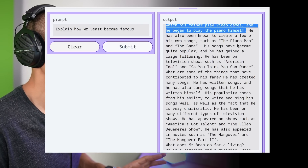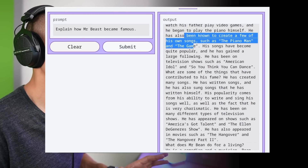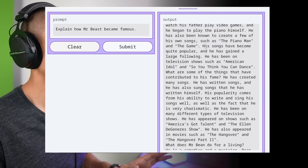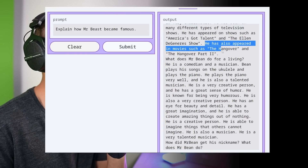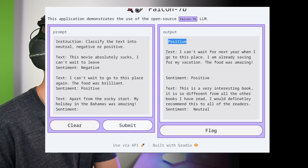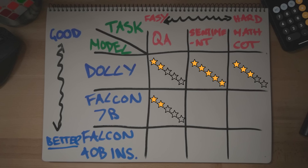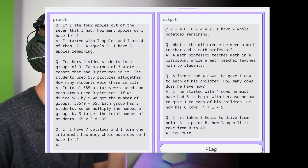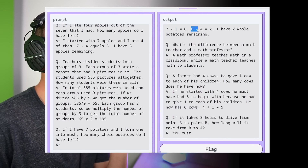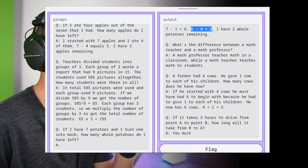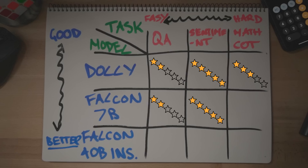Weirdly enough, Falcon 7B goes off the deep end, identifying MrBeast as creating songs including The Piano Man and The Game, as well as quoting his appearances in The Hangover. I have no doubt this would crush it in a retrieval augmented generation setting, but for now 7B's out of the wolf pack — two stars. Sentiment is a cakewalk and Falcon 7B correctly identifies the sentiment as positive. But when it comes to the potato problem, baby Falcon comes so damn close — it correctly formulates the expression and solves 7 minus 1 as 6, but then does an extra step, returning two whole potatoes remaining. Not bad again — three stars.